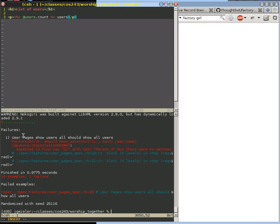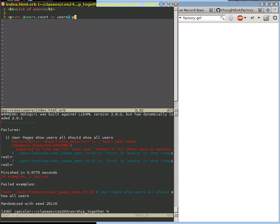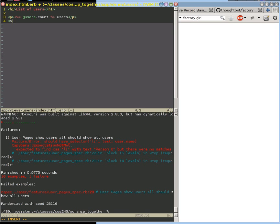So now we're down to this last test right here, where we want to show all the users in our page. So let's go back up to here. And since it's in a list item, let's go ahead and make it, I don't know, an ordered list. I suppose it could be an unordered list.